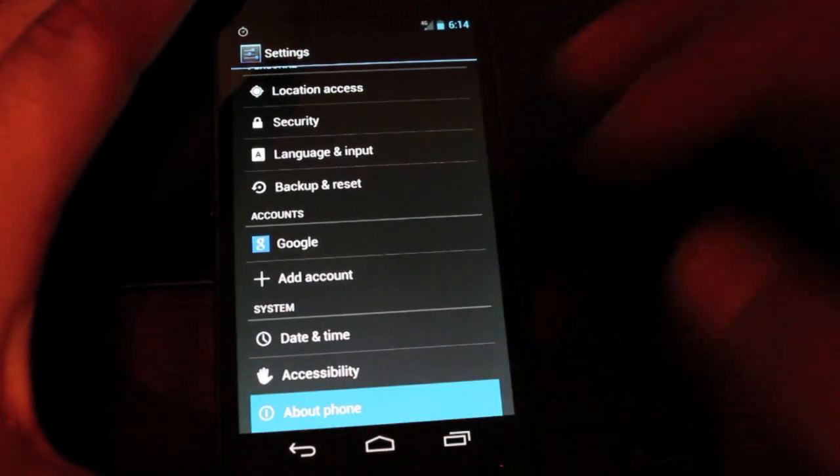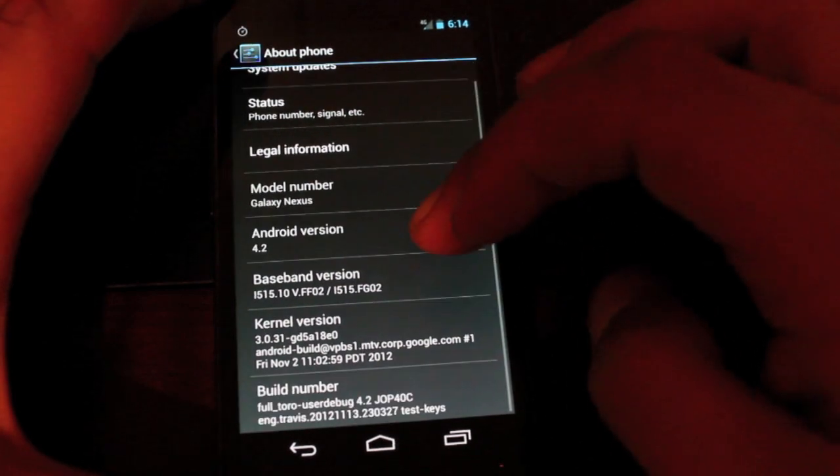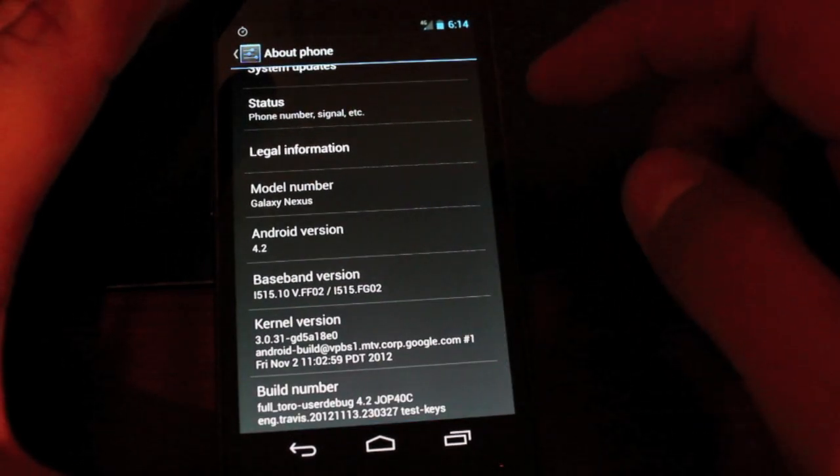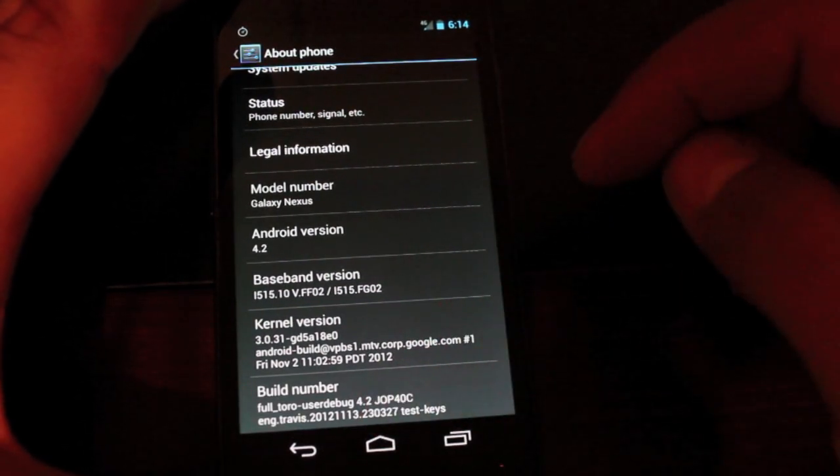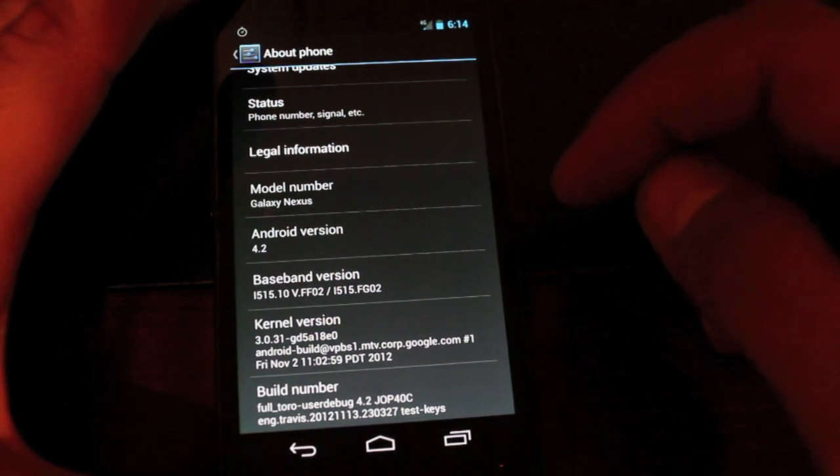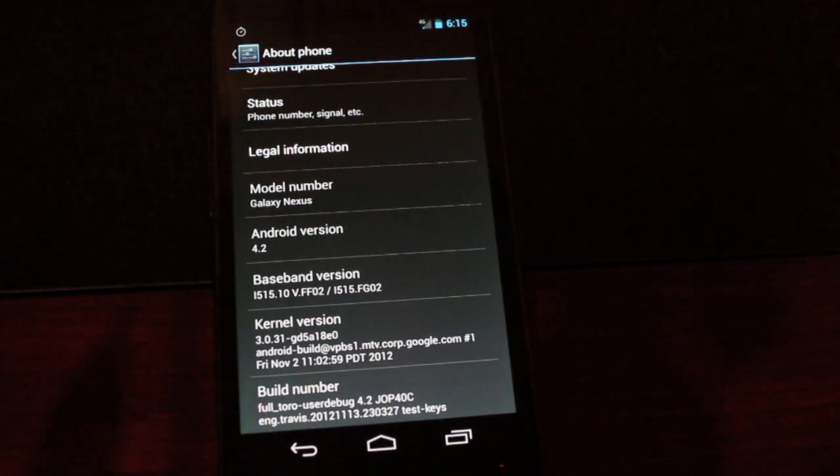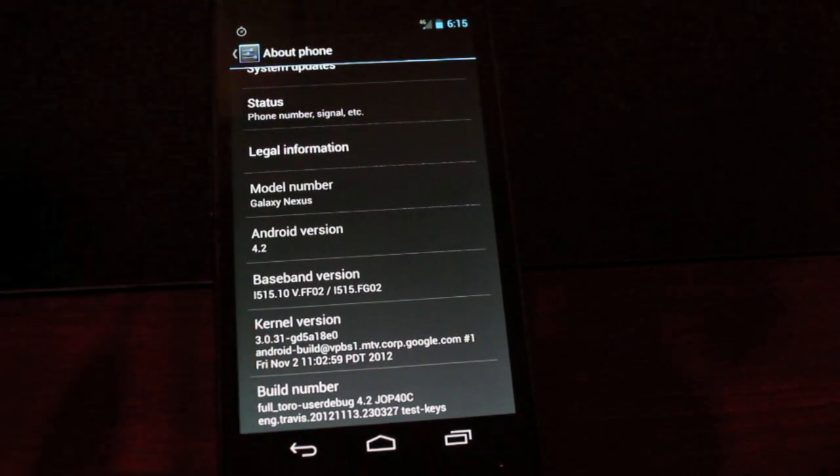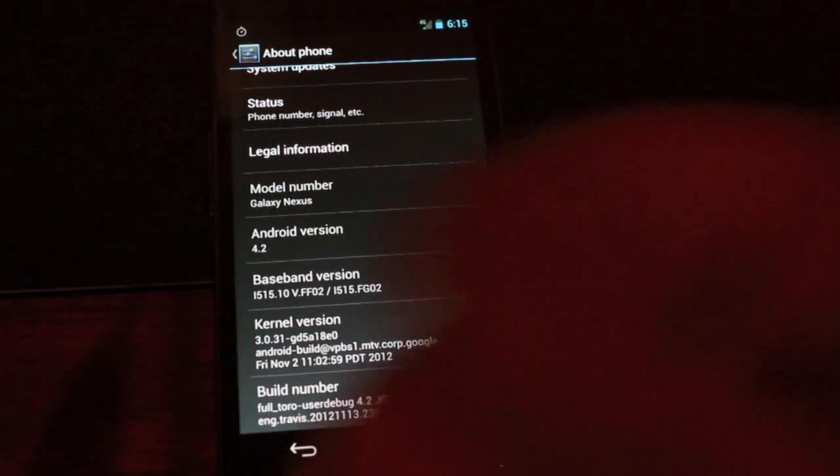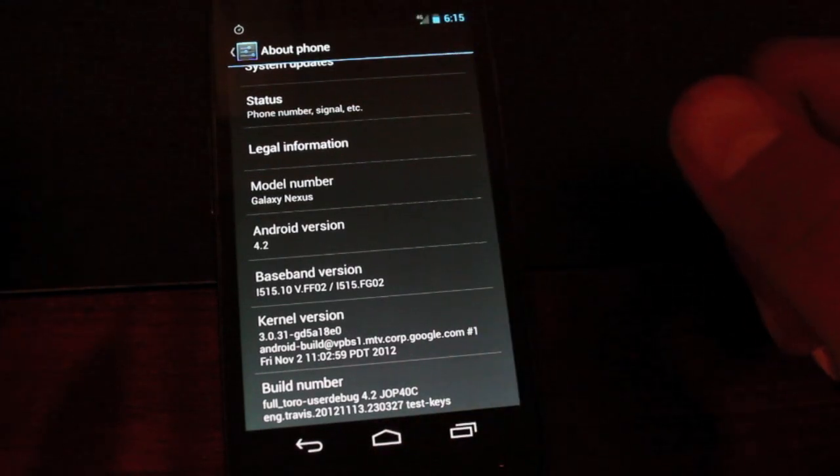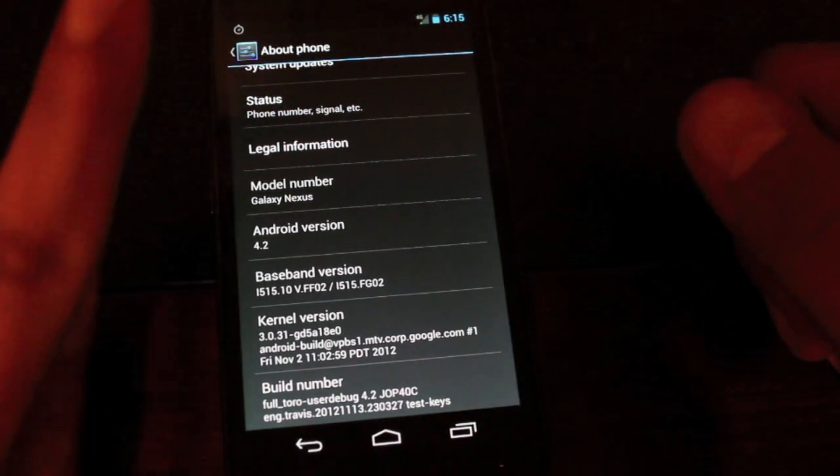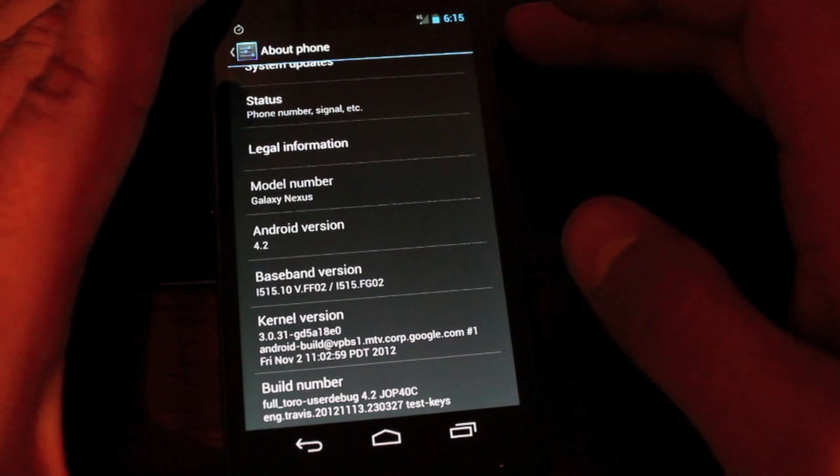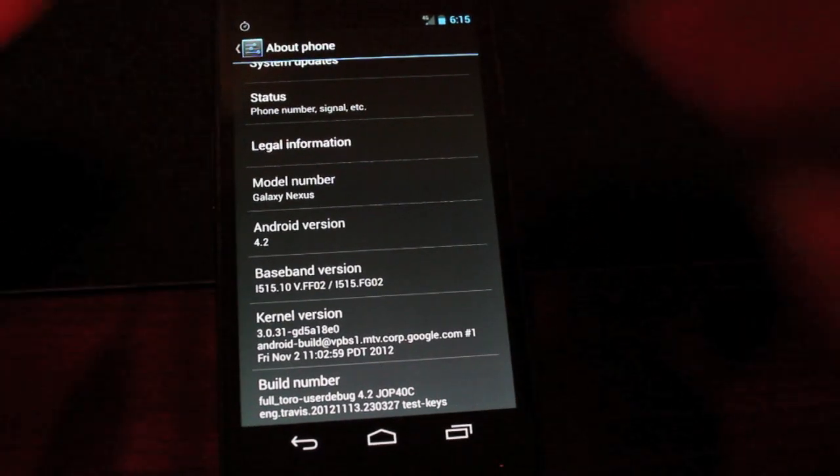If we go into settings and about phone, I'll show you guys that we are running 4.2 on the Galaxy Nexus. Here's your build number there and the kernel version. So guys, that has been how to install 4.2 with a quick walkthrough. I hope you guys enjoyed this. If you did, be sure to give it a big thumbs up like so. Subscribe right about there. And leave comments below. Thanks guys for watching. I'll see you in the next one.